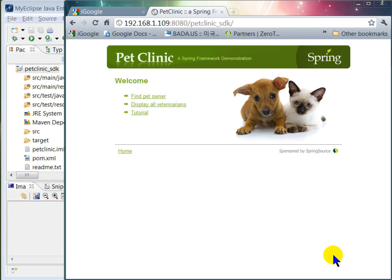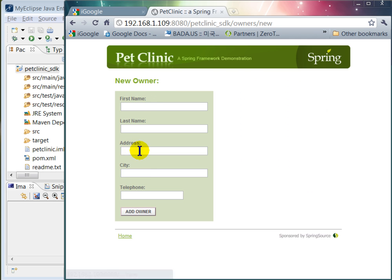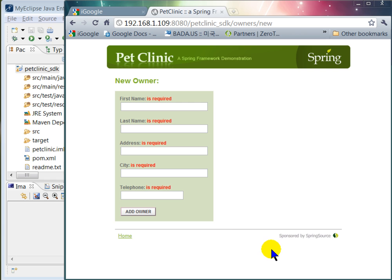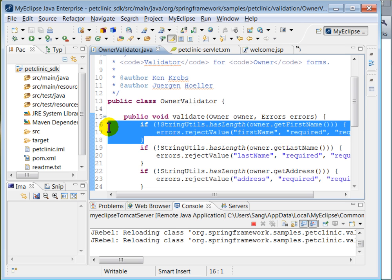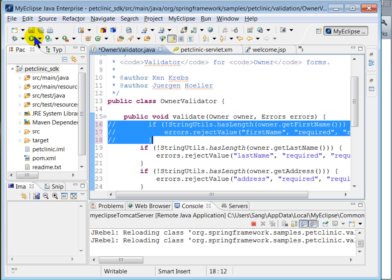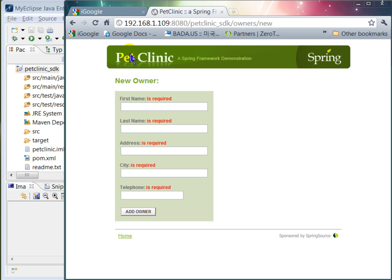The next change we want to make is in the Java code. Let's take a few user actions in the browser first — FindPetOwner, click AddOwner and click the AddOwner button. When you try to add an owner without filling the fields, the validation logic gets used to validate each field. What we want to do is disable the validation logic of the first field. So let's open OwnerValidator.java and comment out these three lines of code using Control-7. Save the change, refresh the browser, and you see the change right away.